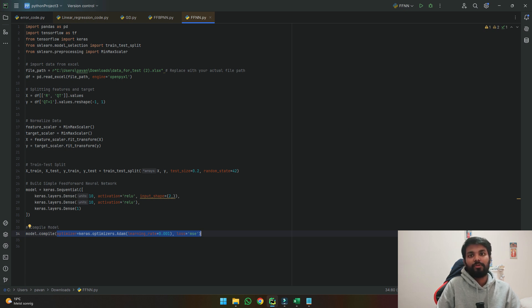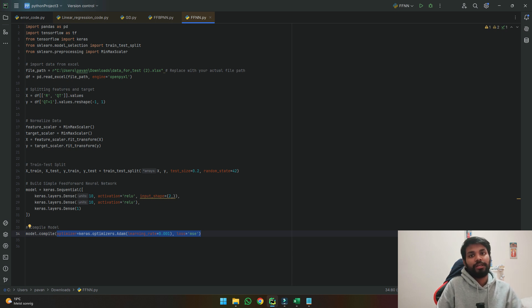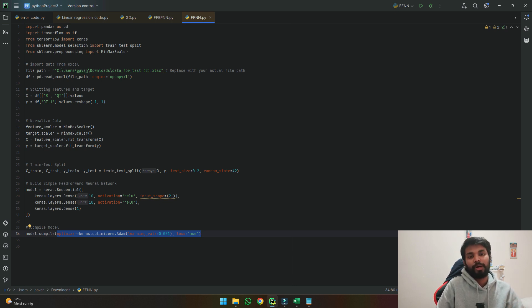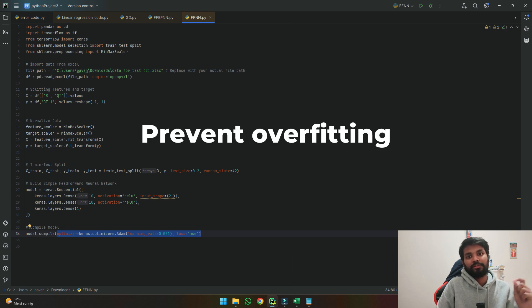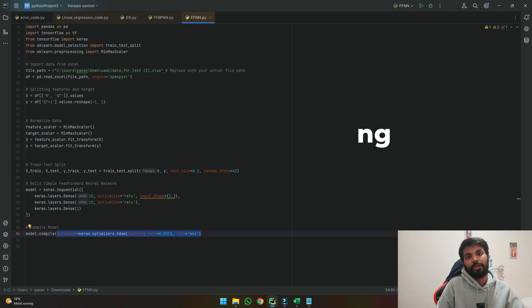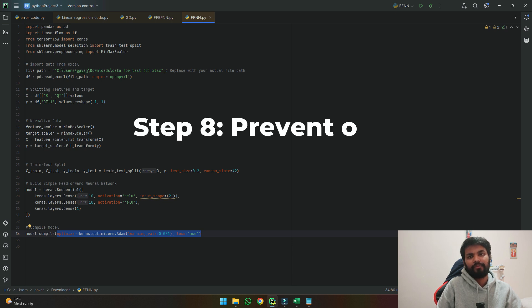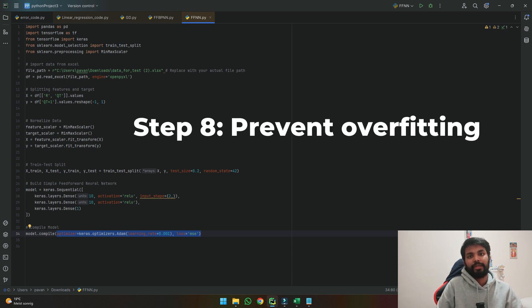Once we know this we can also know that we can keep on running this code until we get a good result but we need to be able to stop our code so that it does not cause overtraining. So what we'll do in the next step is to provide a function which stops overtraining.